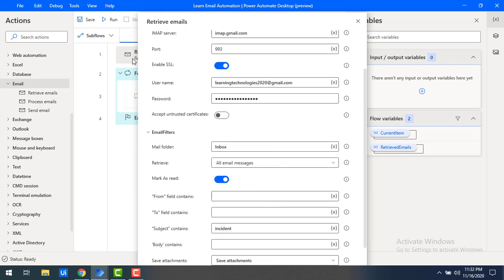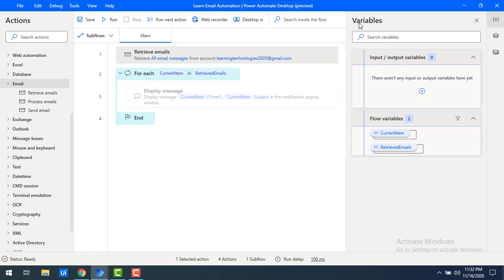This is a feature already covered in Retrieve Emails. Now whenever you are going to work with Process Emails, it is mandatory to use Retrieve Emails first, because without retrieving emails using the Retrieve Emails action, we cannot process the emails.